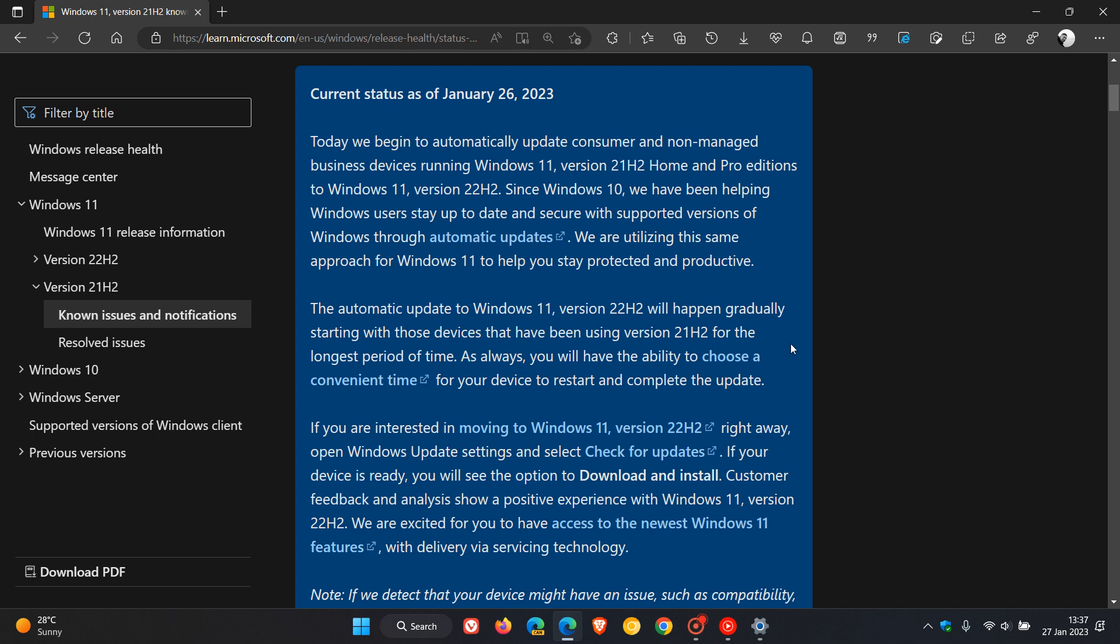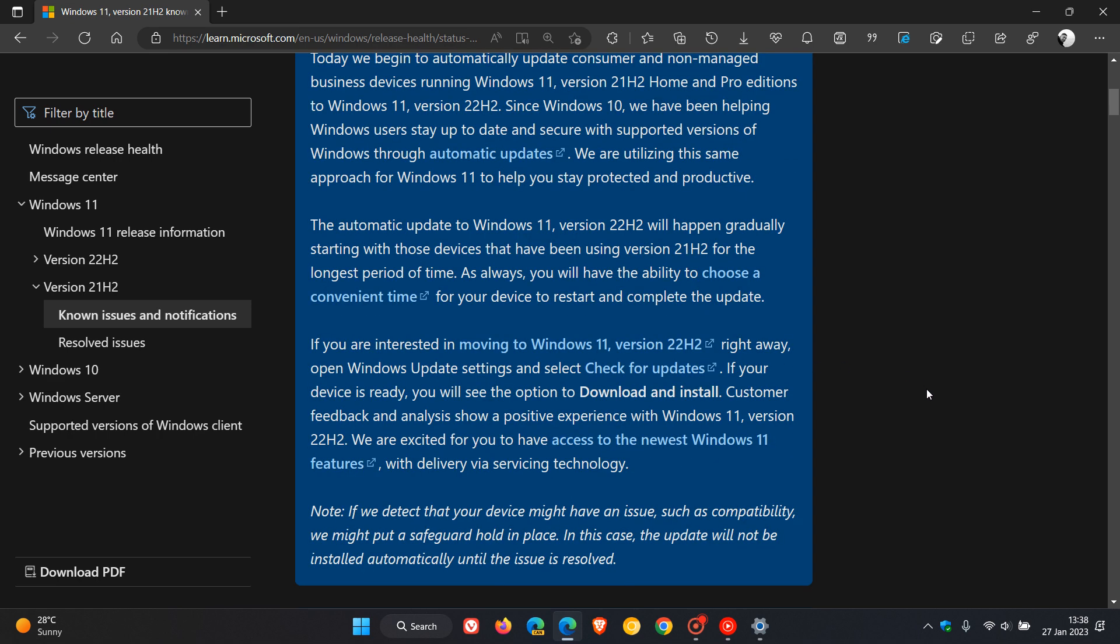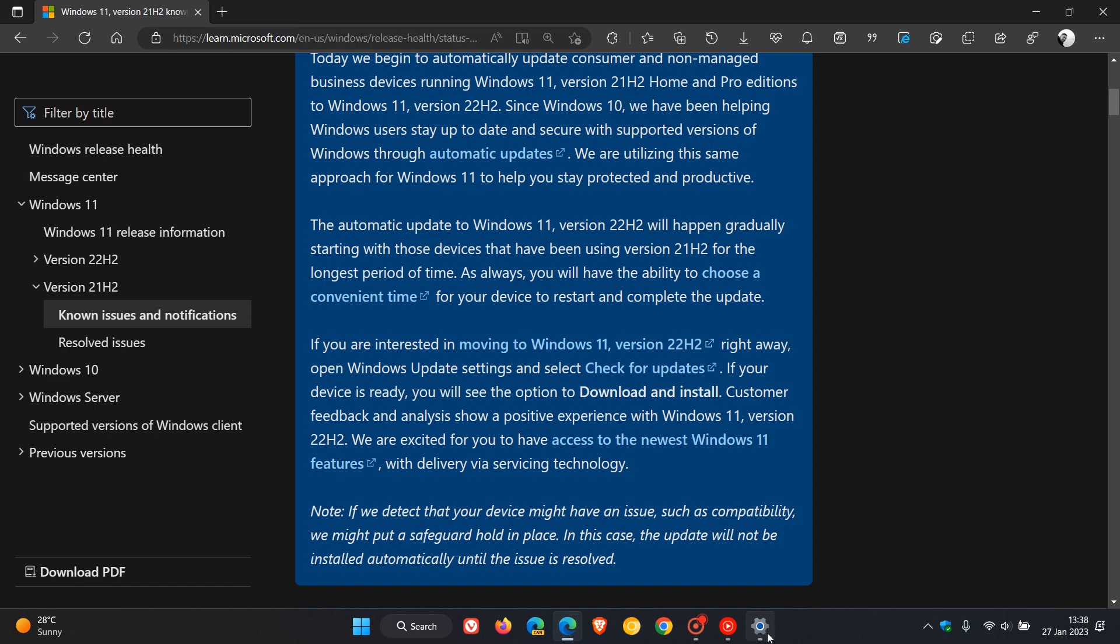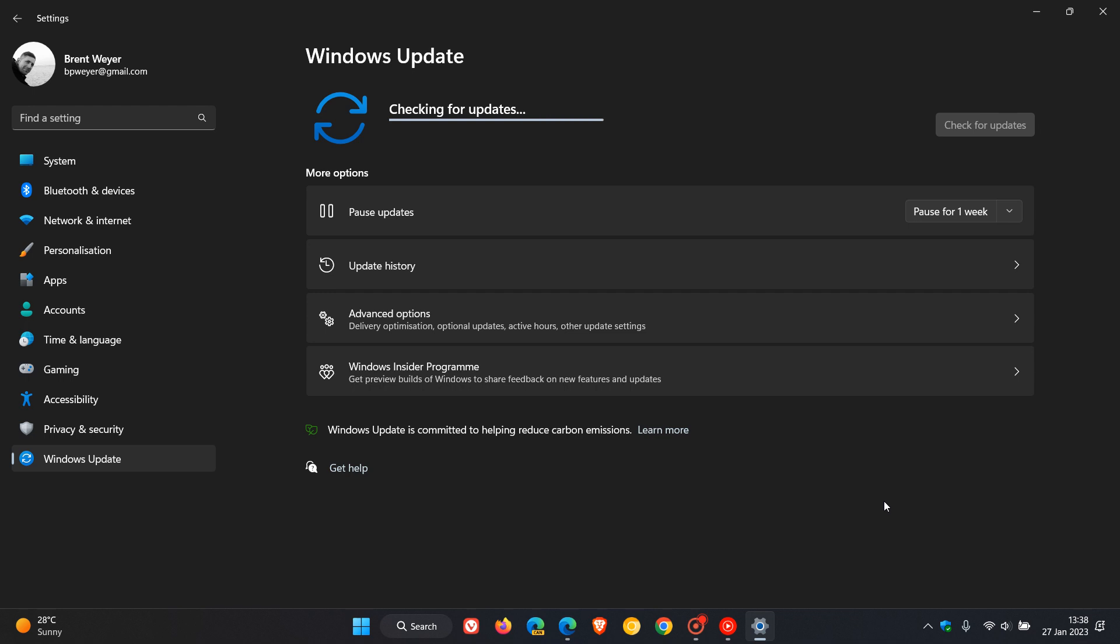They say you can choose a more convenient time by configuring some settings in Windows Update for your device to restart and complete the update. Now, if you want to get the feature update to version 22H2 sooner than later, you can just head over to Windows Update and check for the update, which should start automatically downloading and installing.